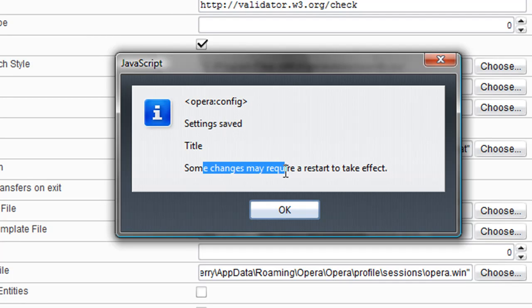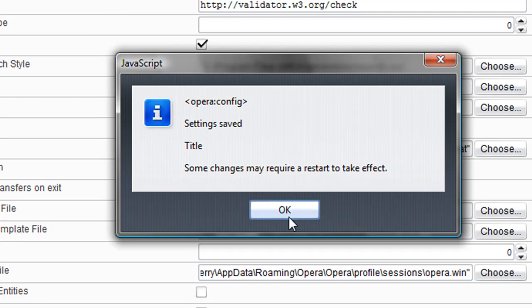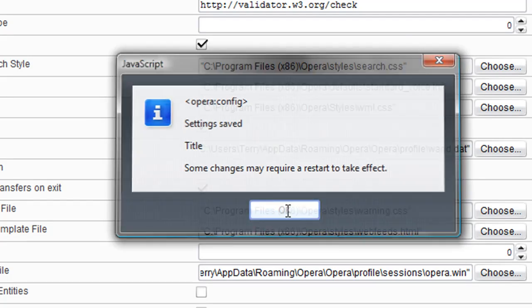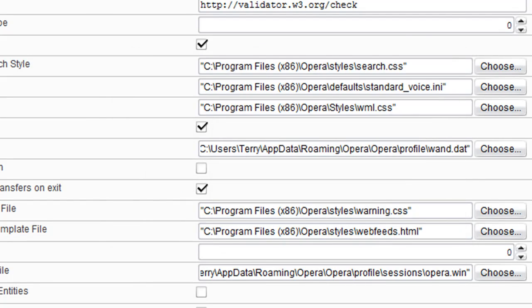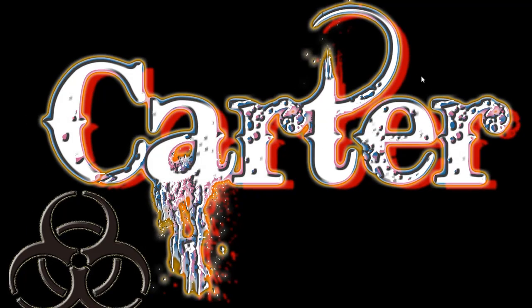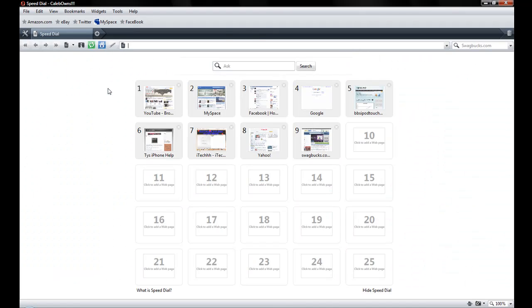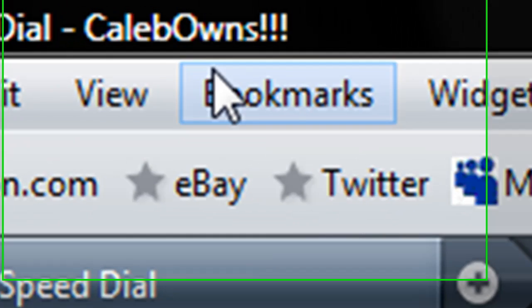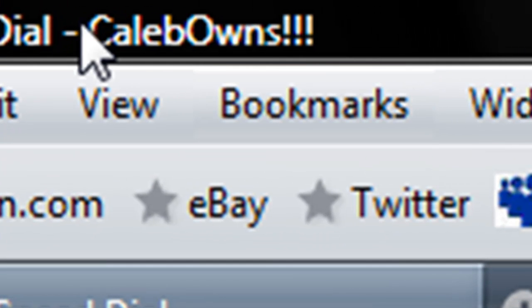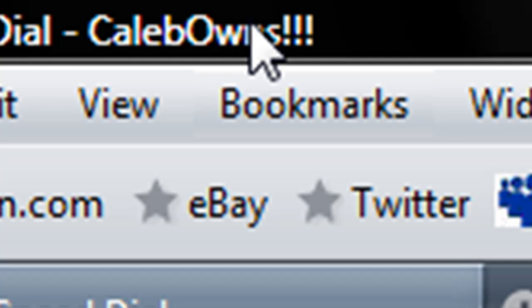So I'm just going to restart to be on the safe side. I'll click up here and then you see it right up here, 'Caleb owns.' So yeah, that was just a very easy trick, I guess you could say.